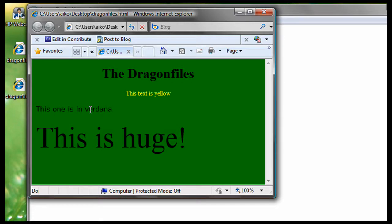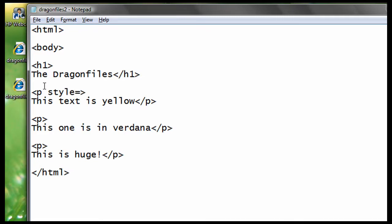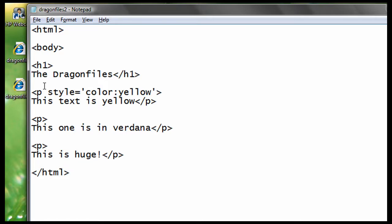Open your notepad, and make a header and three paragraphs like this. So first, let's change the color of the first paragraph. After the keyword p, type in style equals open quote, color, colon, and any color you want. So, for this tutorial, we're going to be using yellow. Then close it with single quote. Don't forget to close it with a quotation mark.